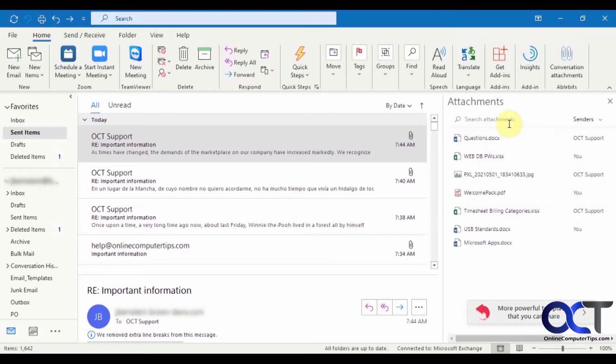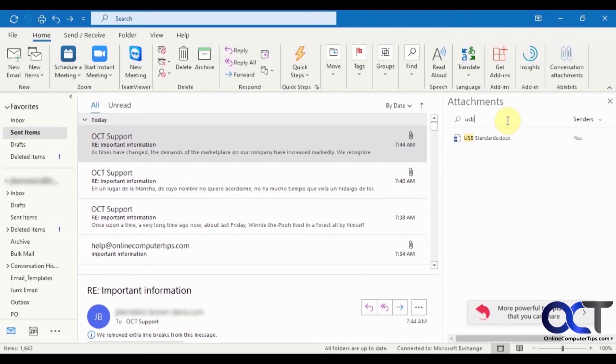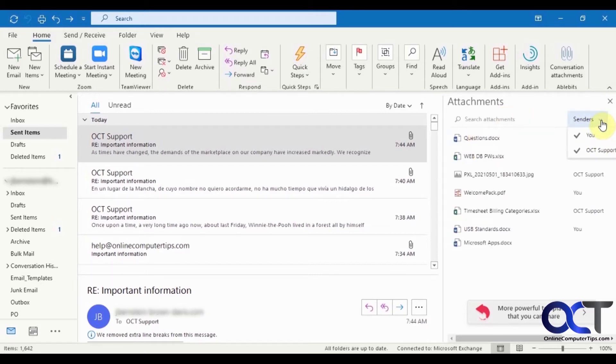And if you have a ton of them, you could search. So if I search for USB, it's going to show just that one. And if you want to just see the ones from you or just the ones from the person you received it from, then you could uncheck the box there.